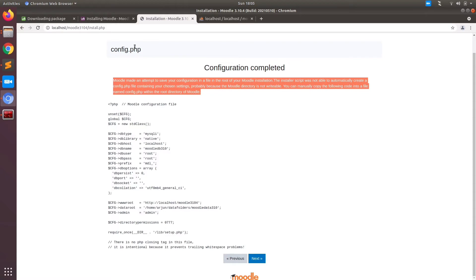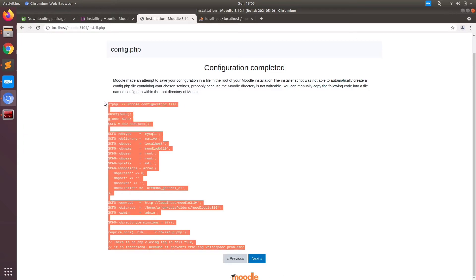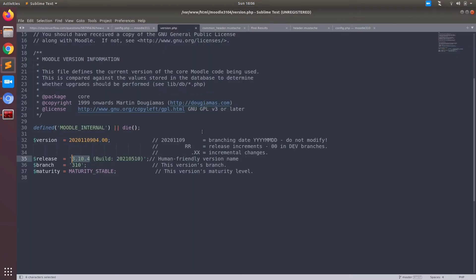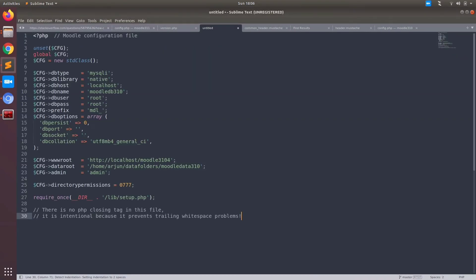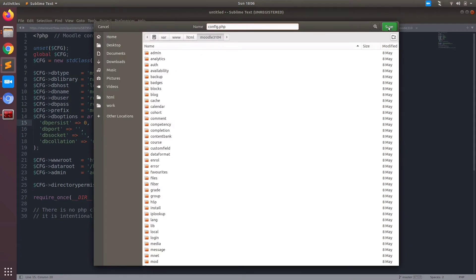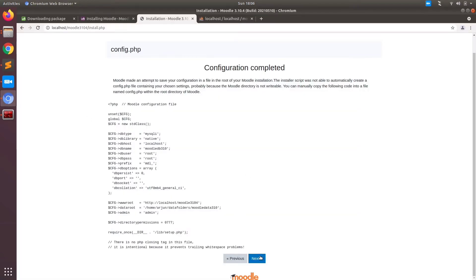Then it will detect and create your config.php file. Basically it doesn't create it on its own, so we need to create it manually. Just copy the code from here, paste it in any editor, and save it as config.php on the root folder of your package. You can read the information given: cfg db type, cfg db host, and other information like www root and data root, just to be sure everything is in the right path.